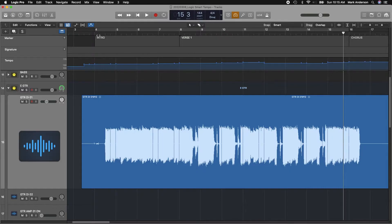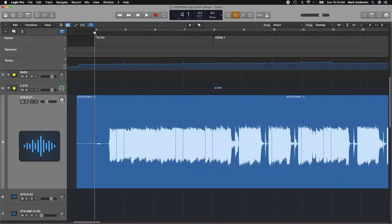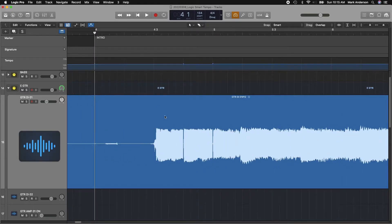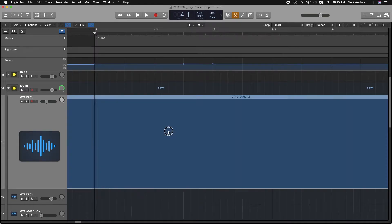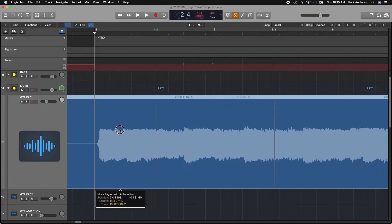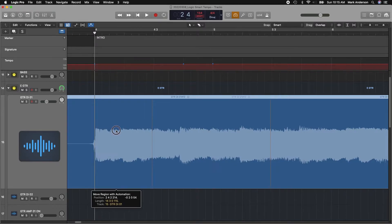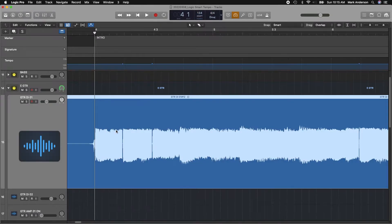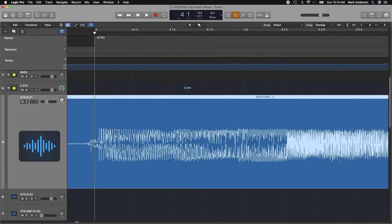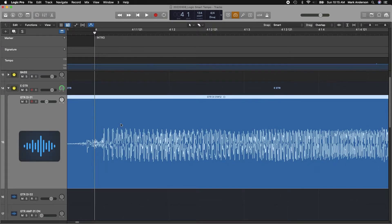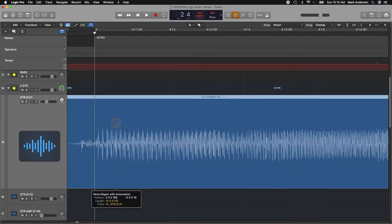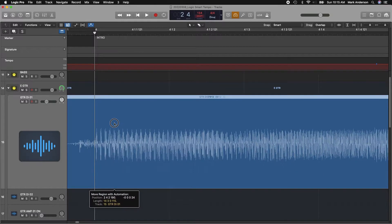The next thing I want to address is aligning the track to the downbeat. And as you can see in Logic, the tempo bar turns red, which means it's adapting along with the movement that I'm making.